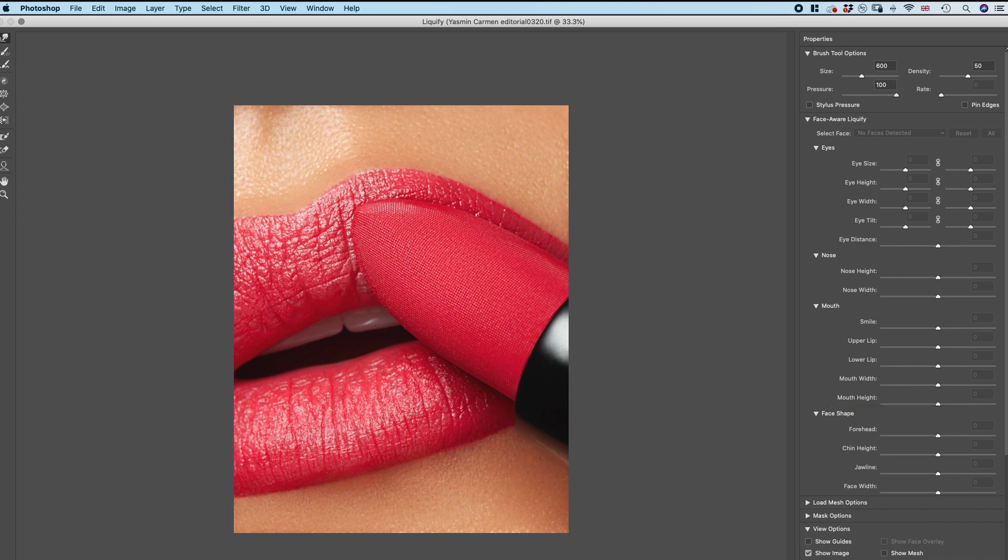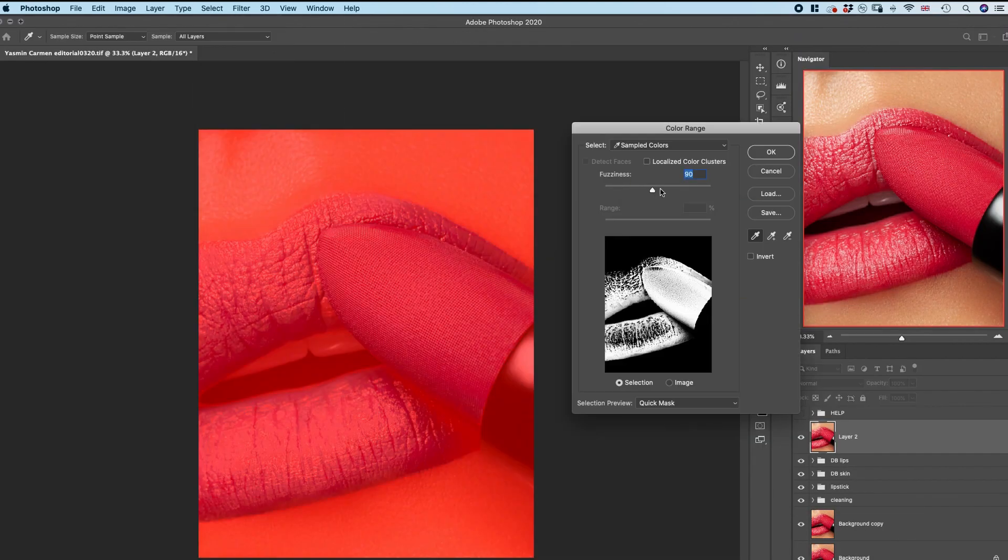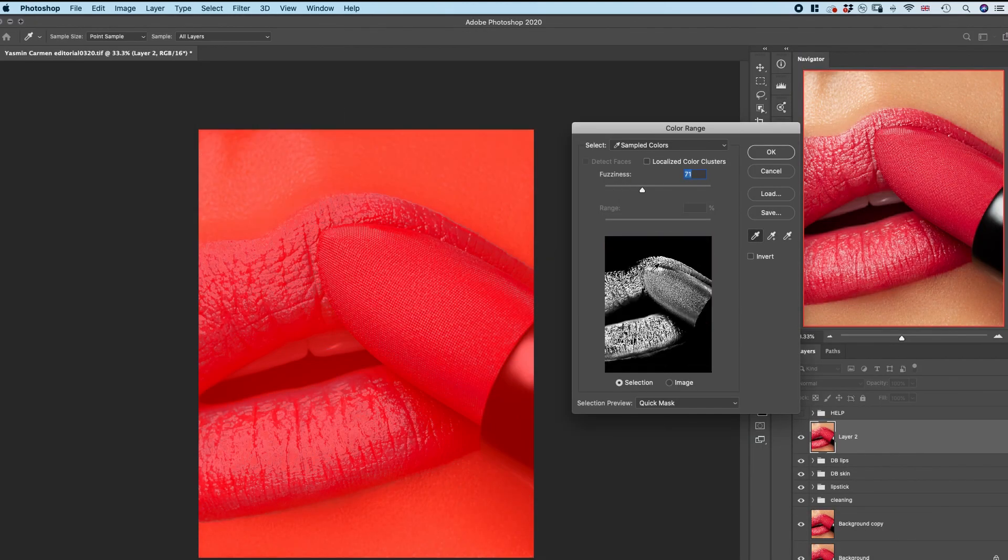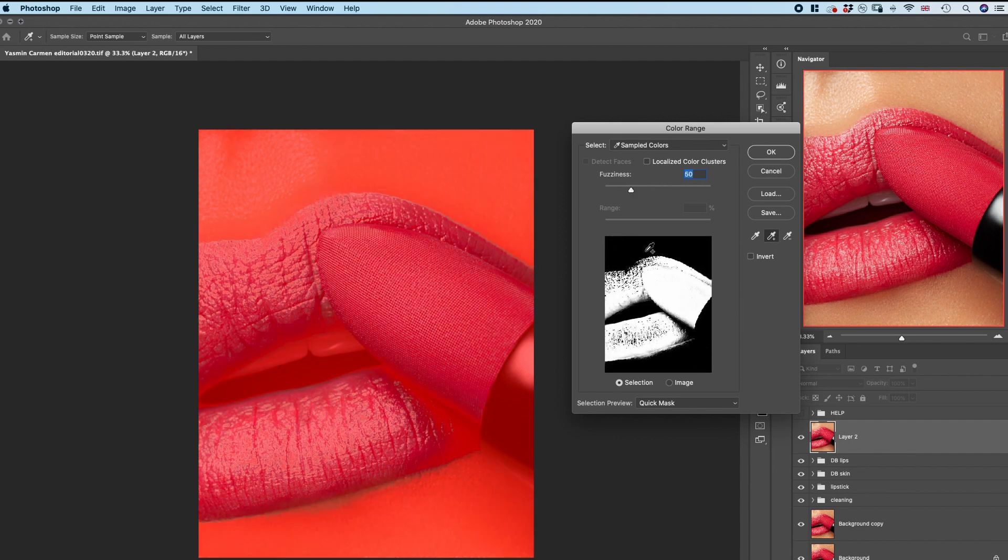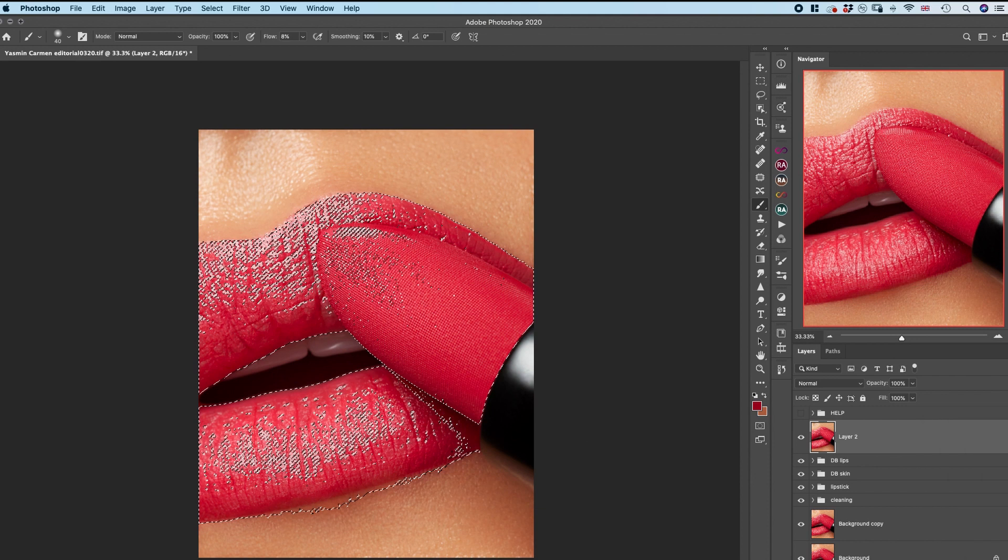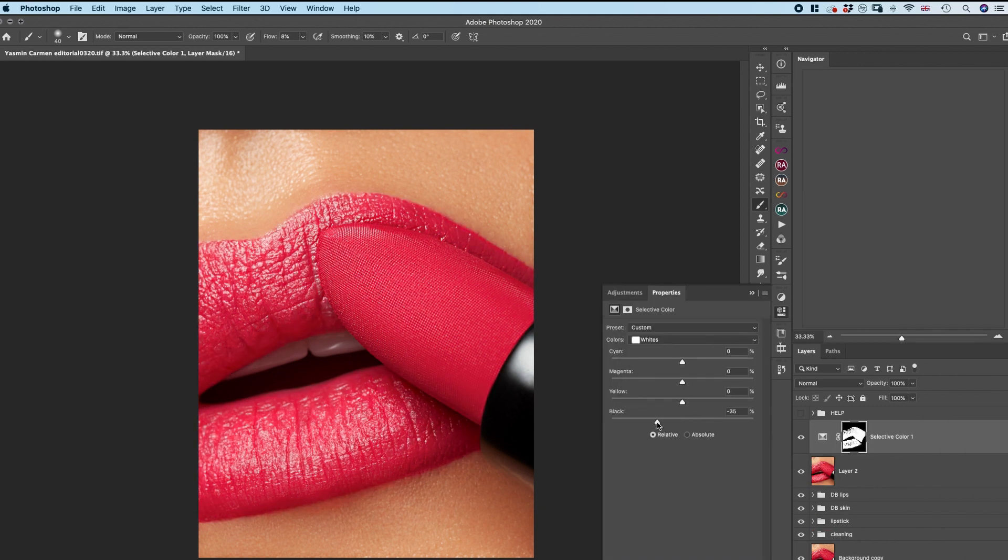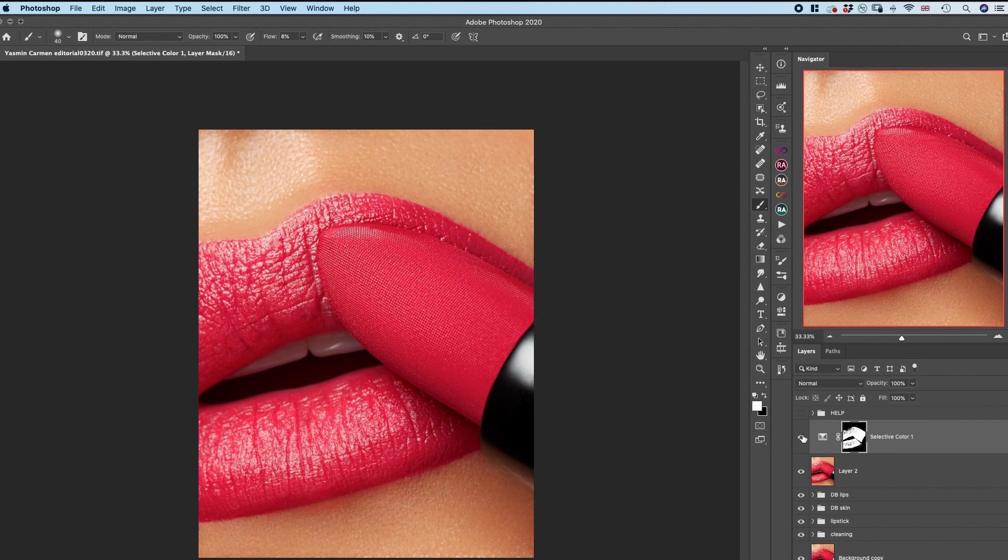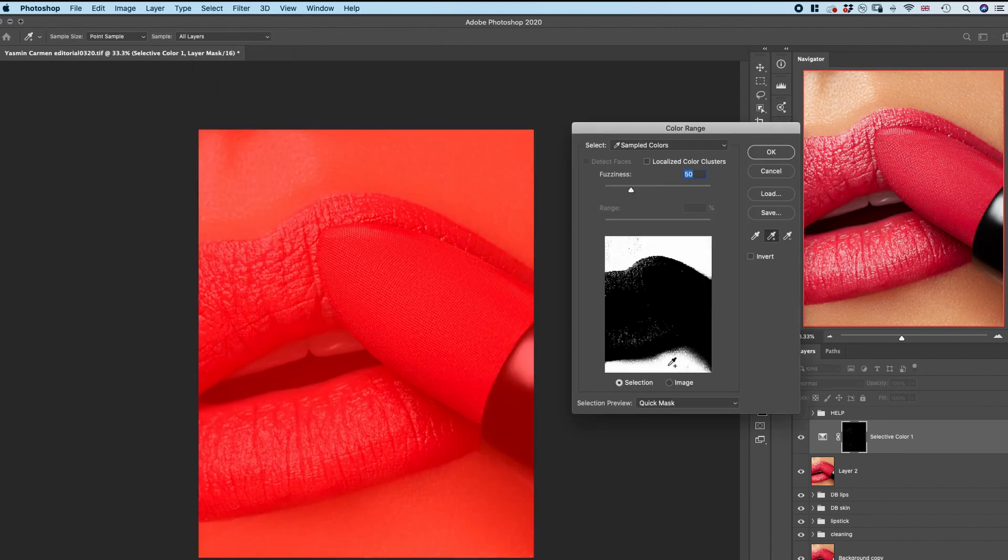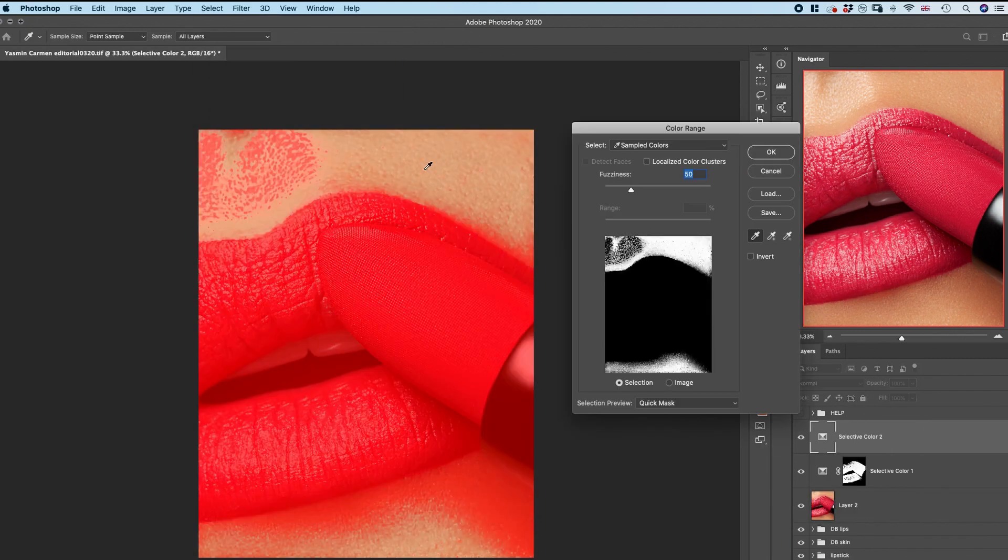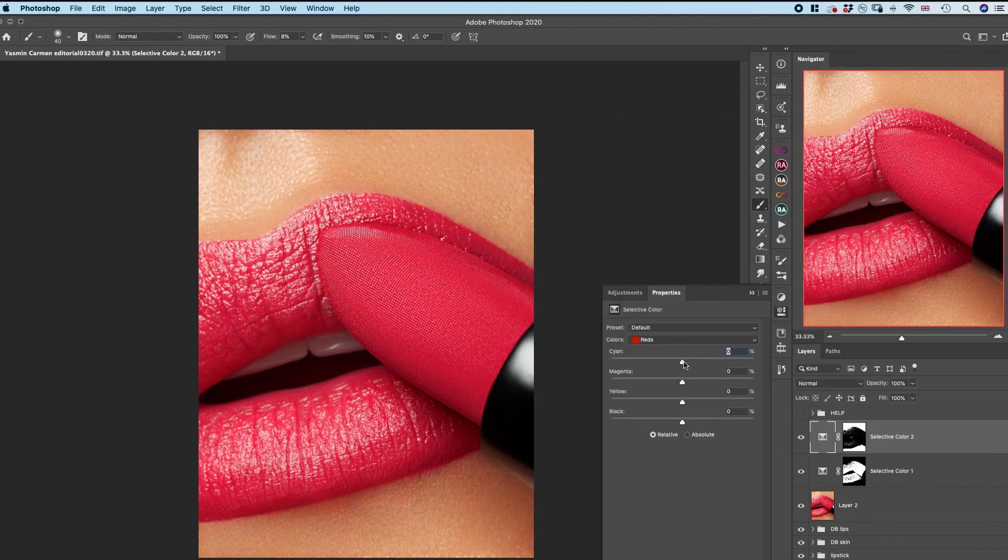After I was happy with the cleaning and skin retouching, it was time to move on to the color grading. With the help of color range mask, I've selected all the colors of the lips and the lipstick and tweaked them slightly to make sure I've created a little more appealing and more vibrant color. After that, I've created a mask selecting only the skin tones and I gave them a light color grade.